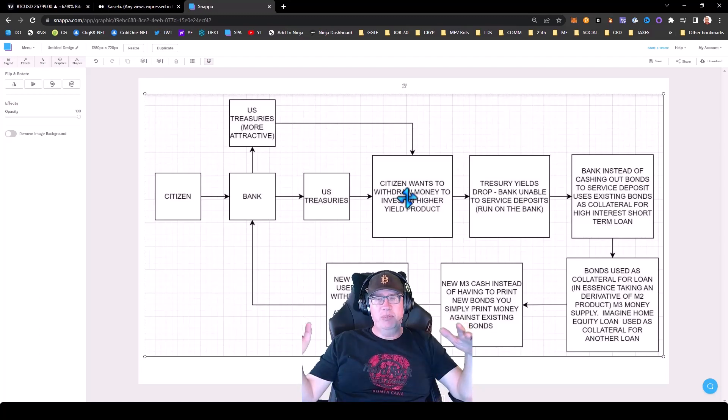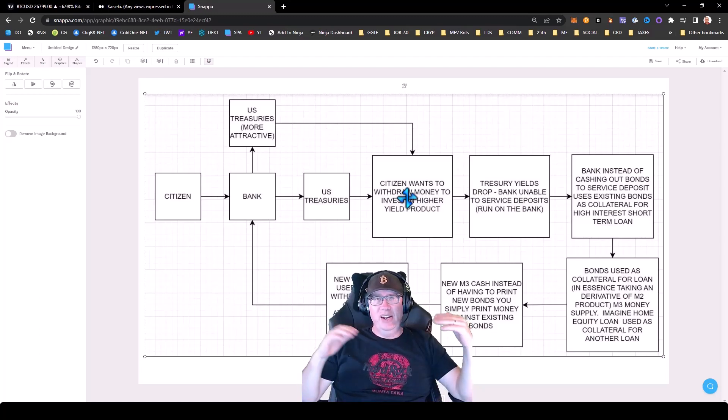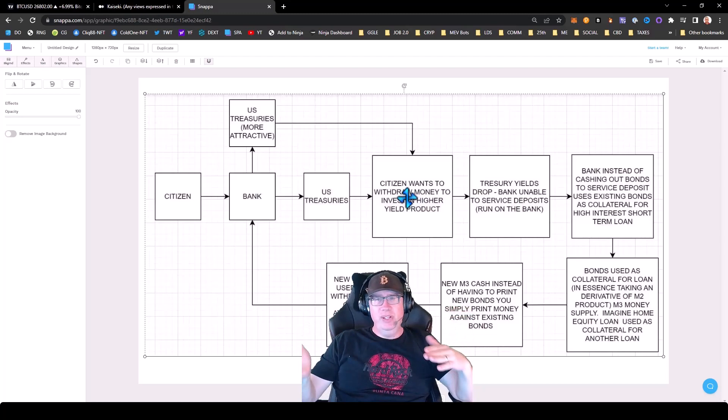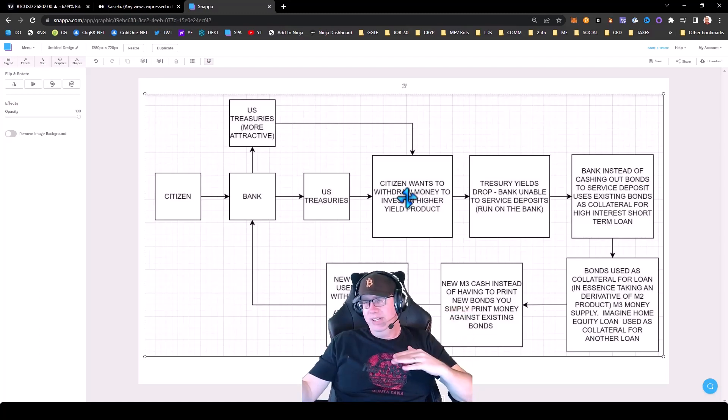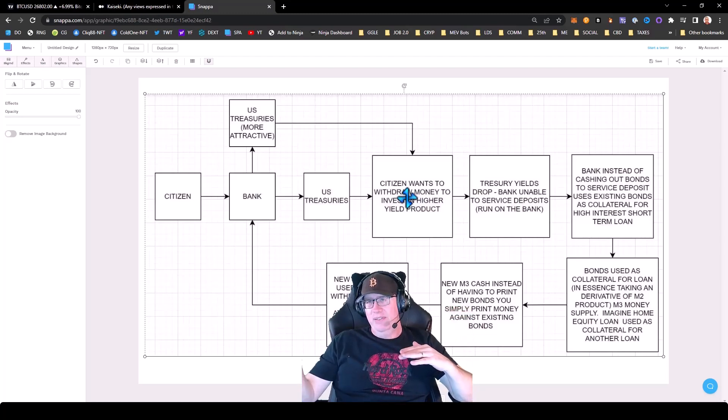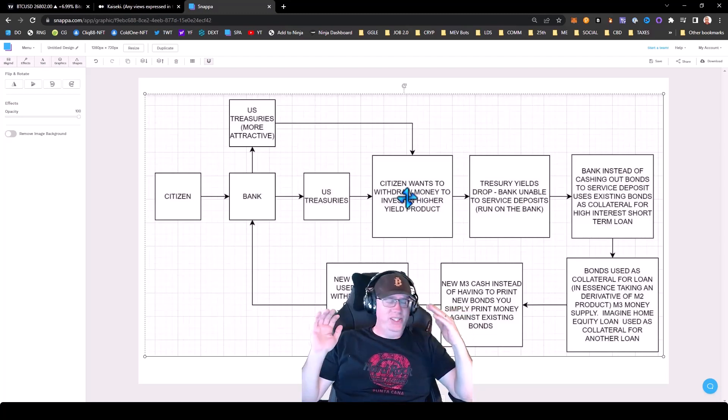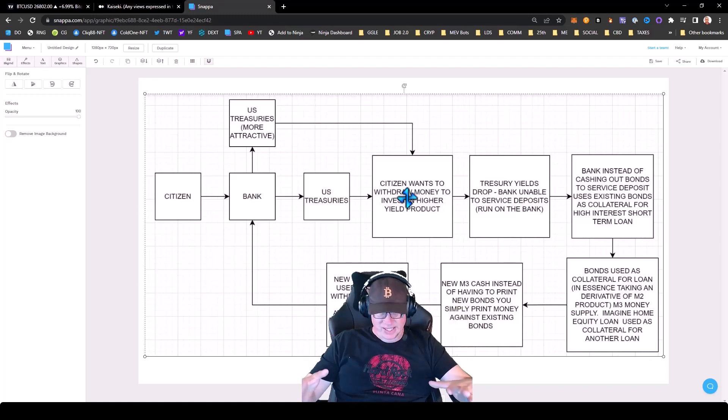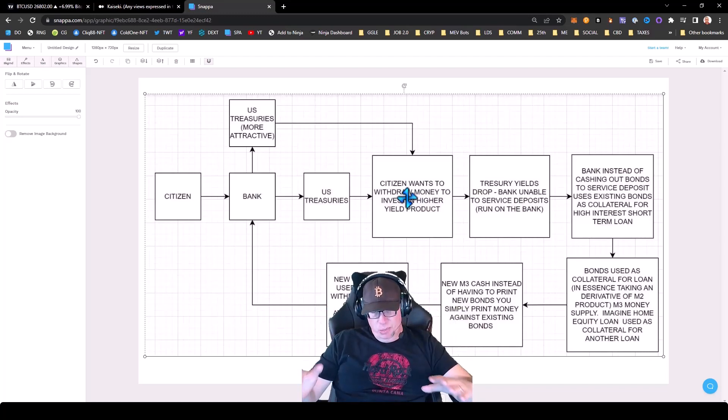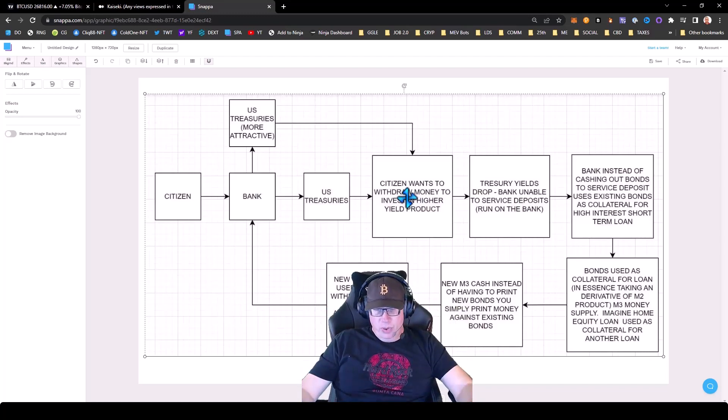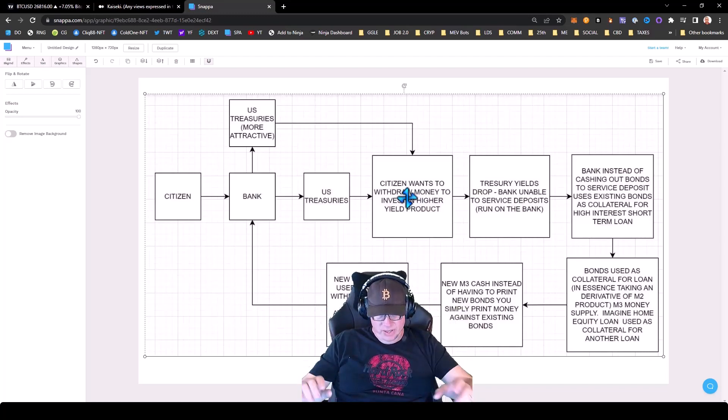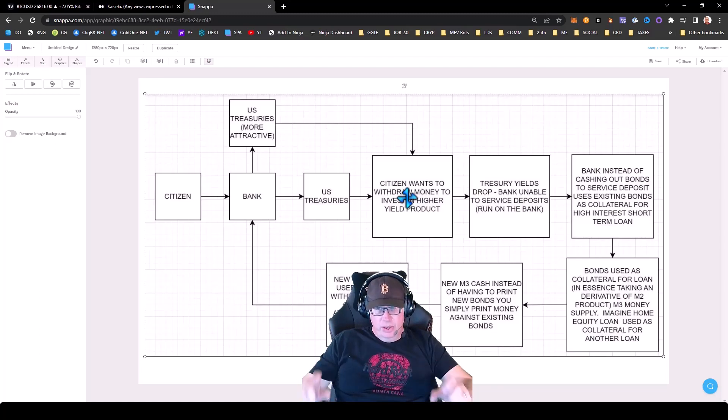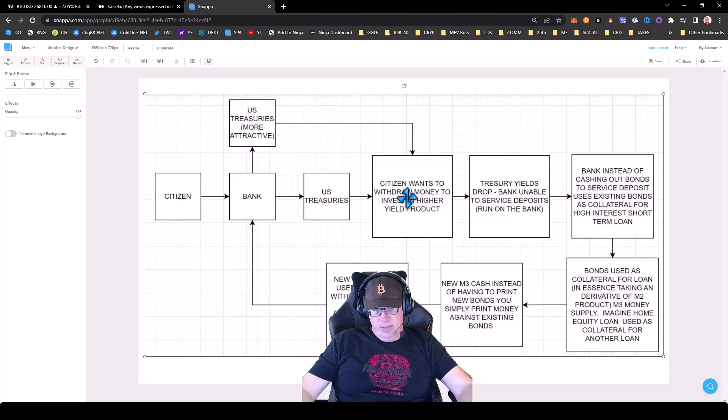But you know, it's like the ultimate Ponzi because you've got your money, then you've got your M2, and now you've got your M3. It's just absolutely ridiculous. But the only way this is healthy for the economy is those interest rates have to come down.